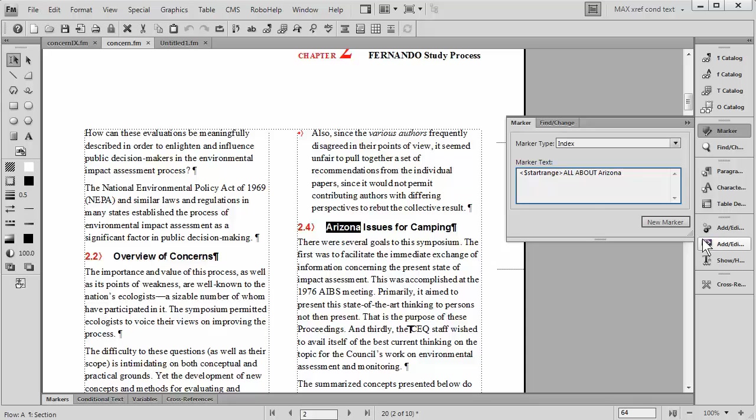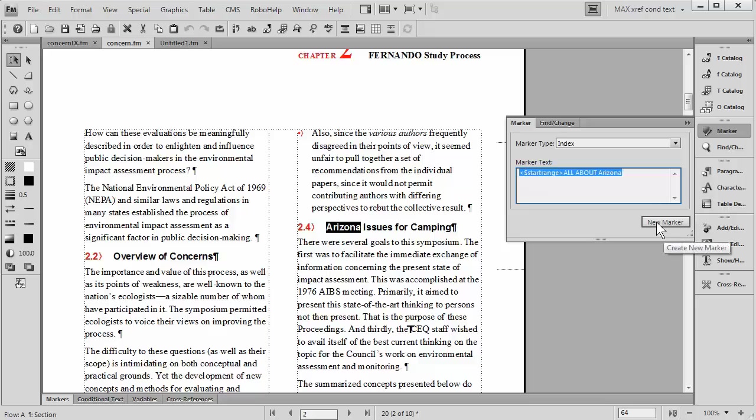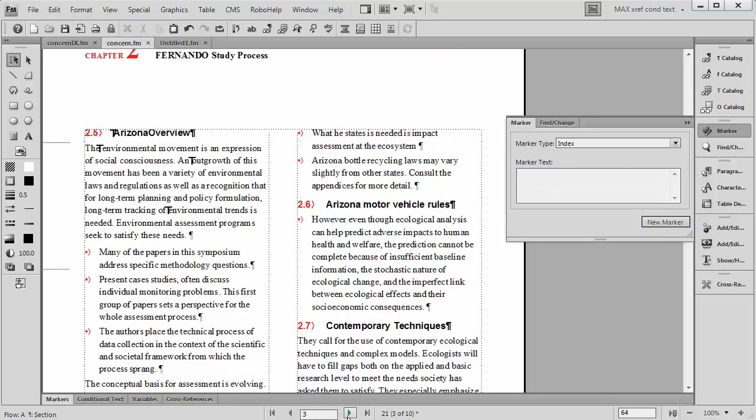Now before I hit New Marker to save this entry, here's a little tip: Make a copy of it. Select it and go Control-C. So you've copied that text, then say New Marker. Now I'm going to move on to the next page.